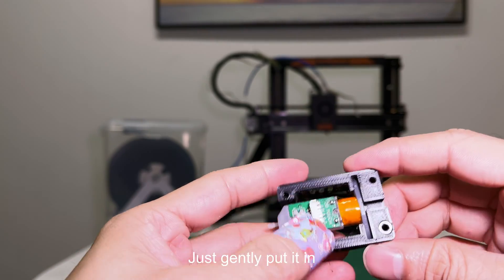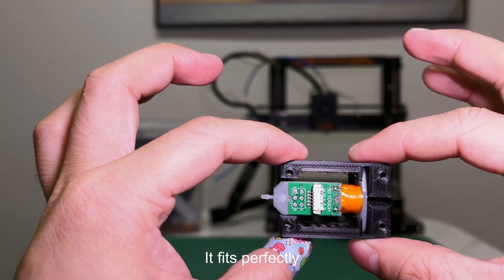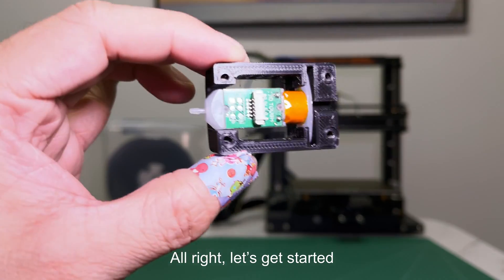Just gently put it in. It fits perfectly. Alright, let's get started.